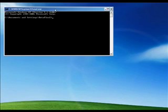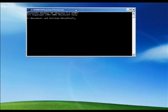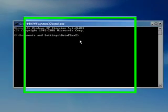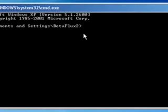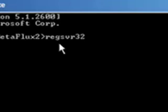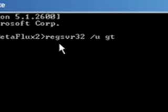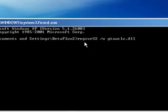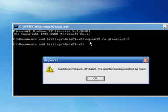Let's put it in the center. And we have to type in regsvr32, then hit space forward slash u space, and then type in the file name. And the one we're looking for at the top of the list, we're just going to try it: gtawclv.dll. And you hit Enter.